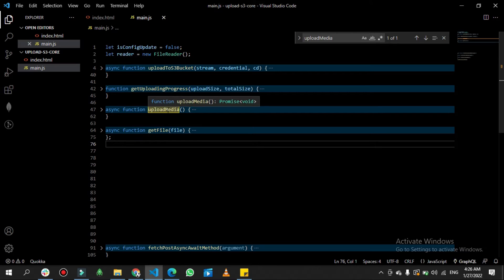Then there is a function called 'uploadMedia', which is mainly used to configure the keys and prepare the streaming media to send to AWS S3. Finally, we have 'getFile', which is used to get the file or video from the front end via the browser.